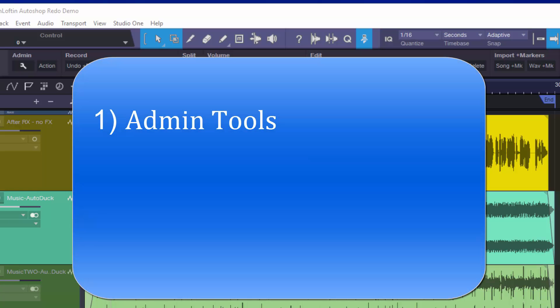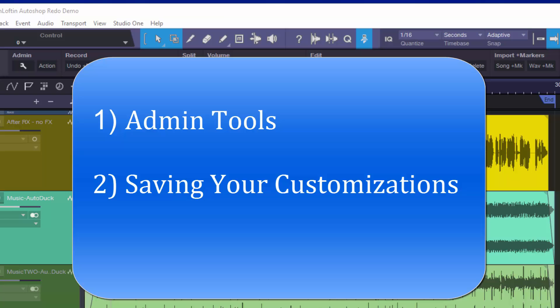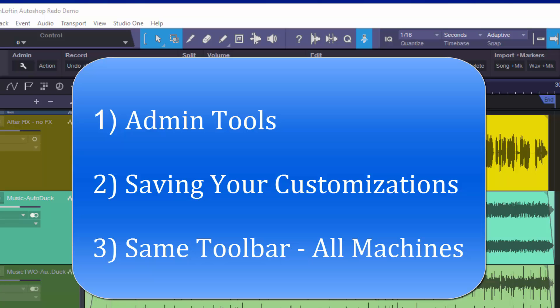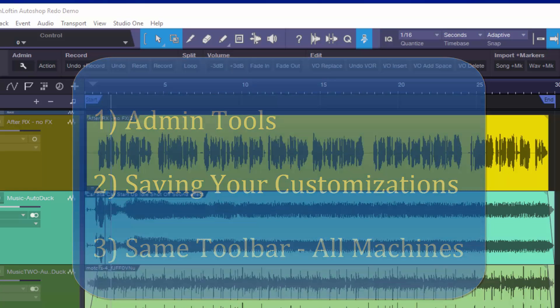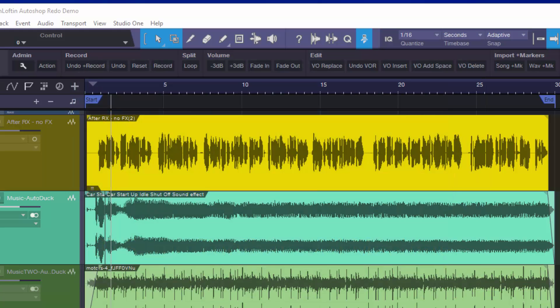We'll cover how to save your customizations — there are a couple of cases where you'll make a change to the toolbar and then find later that change was not saved. We'll also talk about being able to transfer a toolbar from one machine to another, whether that's a partner you're working with or if you have a laptop and a desktop and want the same tools in the same order on both machines.